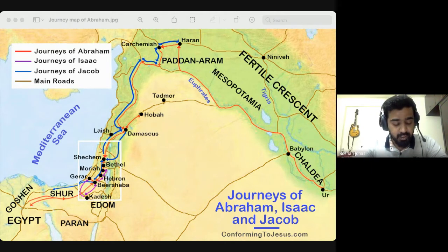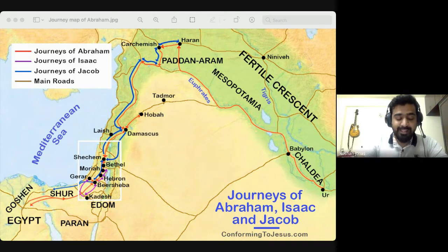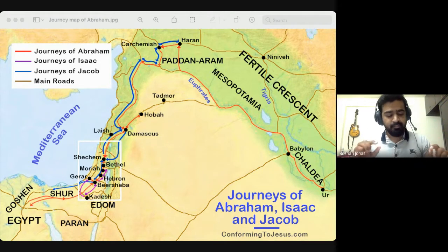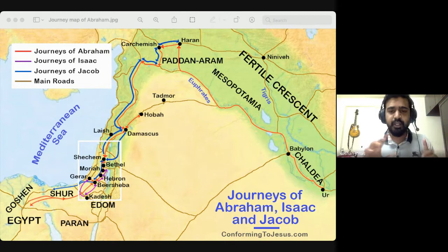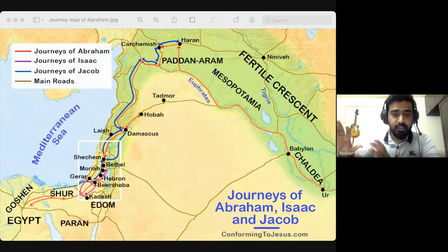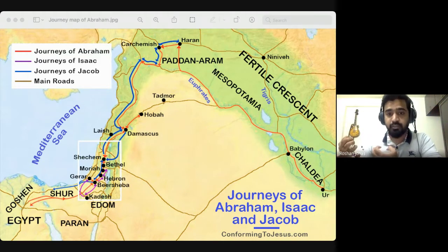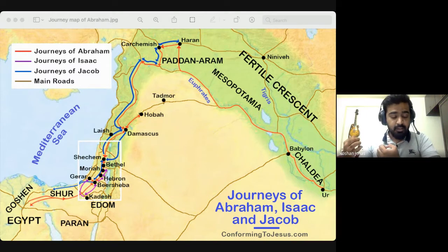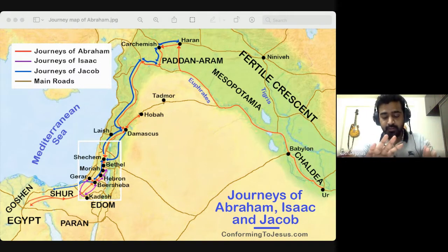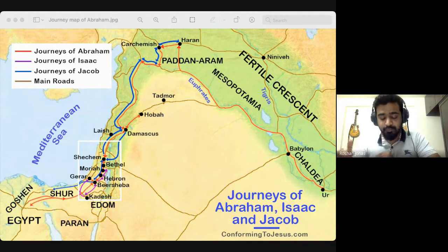He came out with great substance and great possessions. This is again a foreshadow of what the people of Israel would come out of Egypt with. Let's hold Genesis 13 for a minute and jump a couple of chapters to Genesis 15.